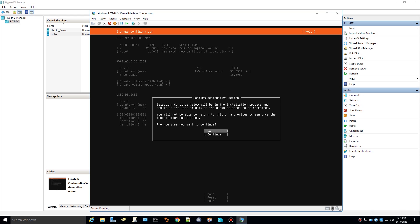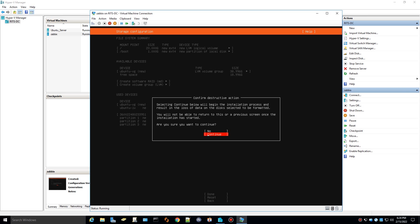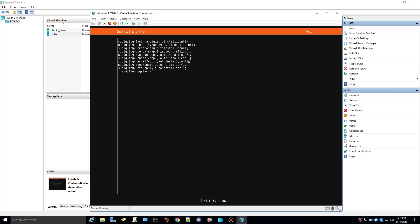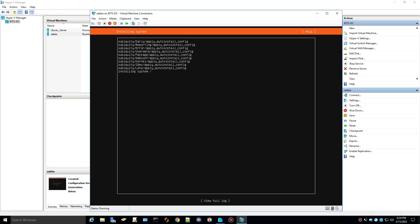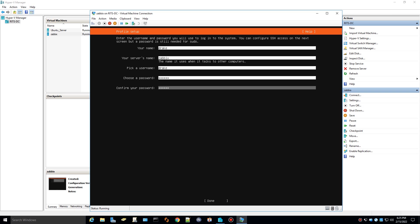It's going to warn you about writing to the entire disk. Go ahead and click continue. That's what we want. From here, you're going to enter your name, your server's name. I'm going to pick a username, set a password. Basic stuff here. Once you get that filled out, go ahead and select done.